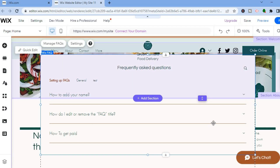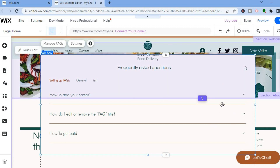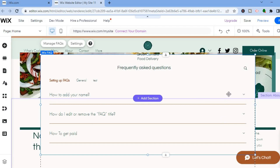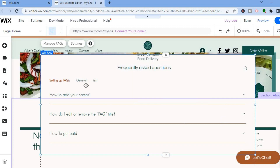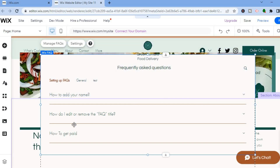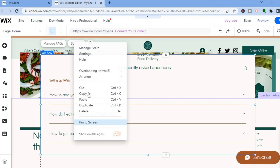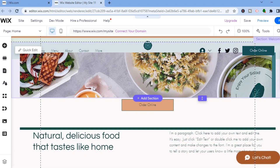In the editor, tap on the entire FAQ section to select it, then right-click and select Cut. The FAQ section will be removed from the current page.